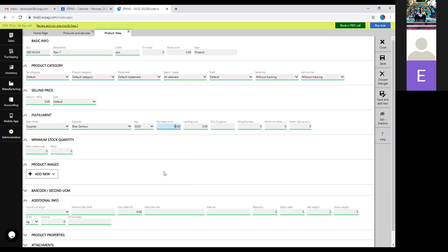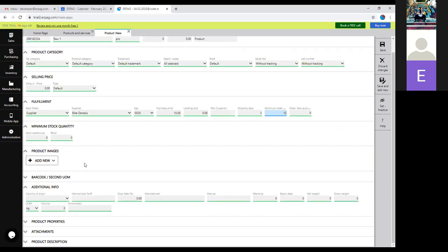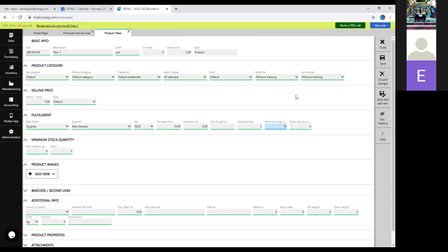For a raw material, the back-ordering is set to supplier and you choose a supplier here. You can also add the purchase price and any landing cost. You can add other supplier information, such as shipping days and minimum order quantities. The purchase order will always default to this number, which is useful if you get discounts from the supplier when you order a certain quantity — every time you create a purchase order, you'll be reminded of the required quantity.